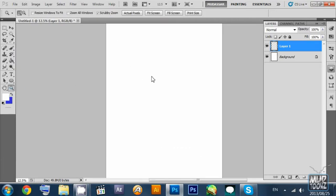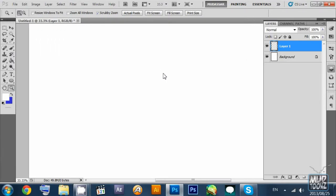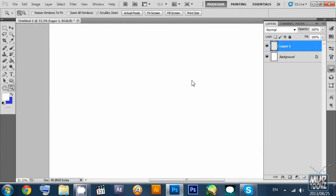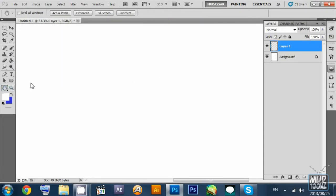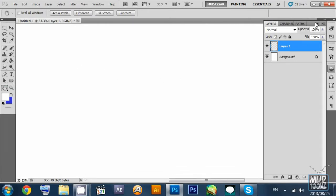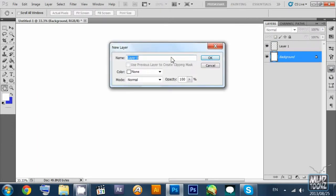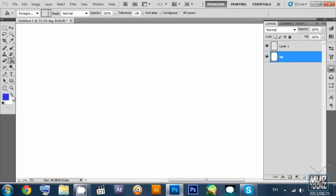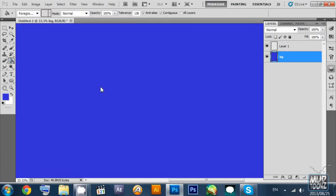We can zoom in on our work area and zoom out using the Z key. Pressing the spacebar key helps us pan in our work area. You can also use the H key for the hand tool to pan. I'm going to rename this locked layer into a background layer and fill it with blue.